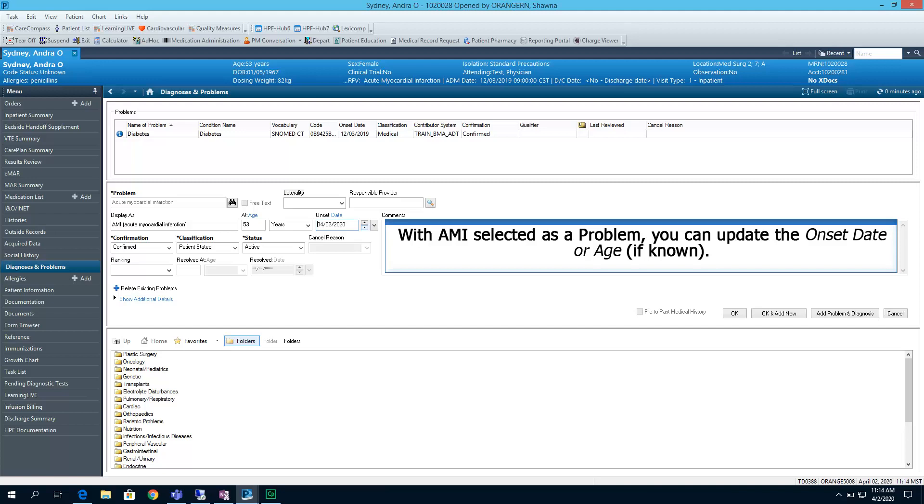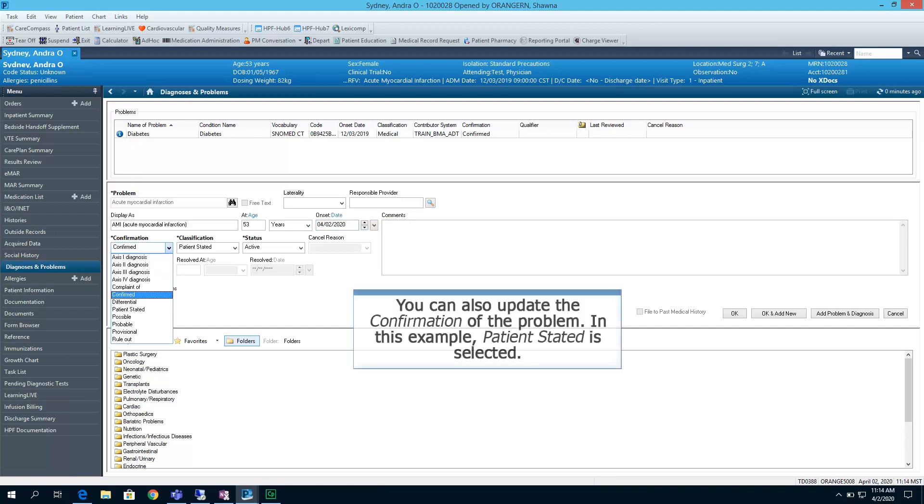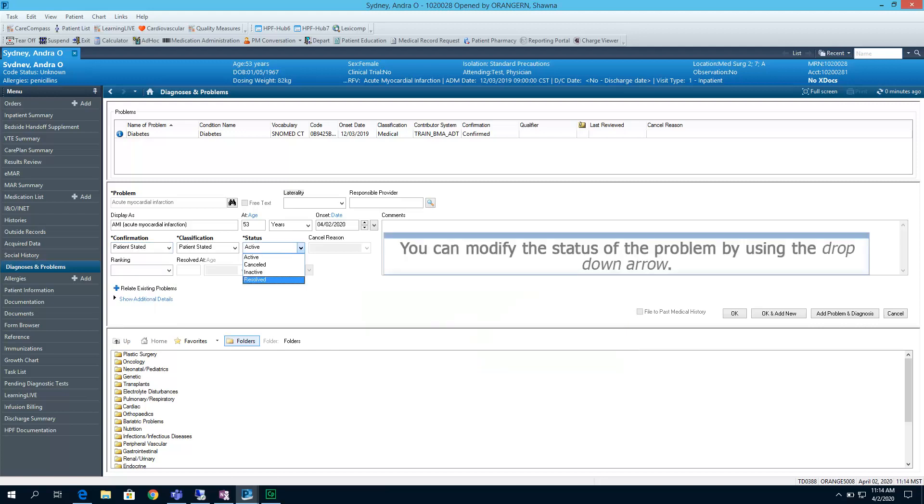With AMI selected as a problem, you can update the onset date or age, if known. You can also update the confirmation of the problem. In this example, patient stated is selected. You can modify the status of the problem by using the drop-down arrow.